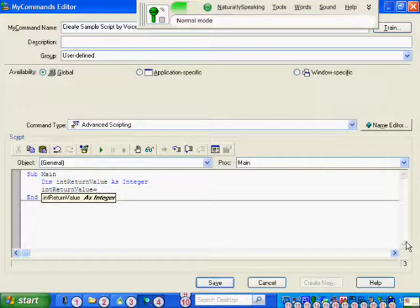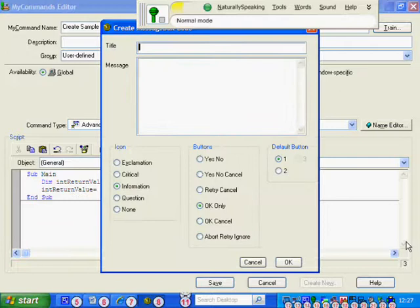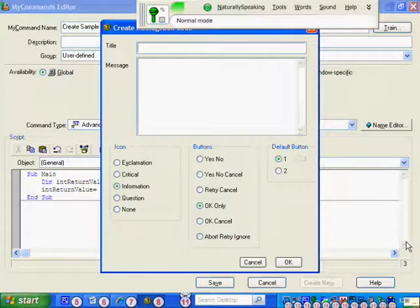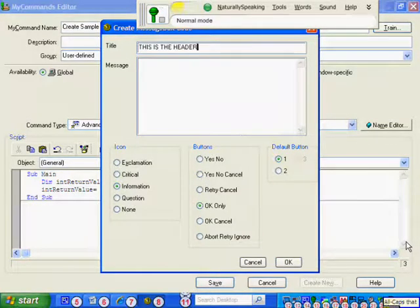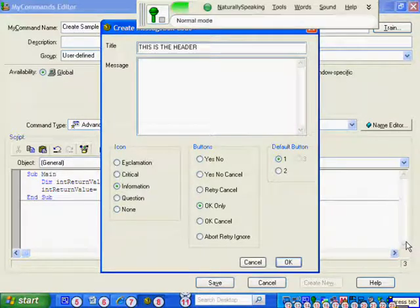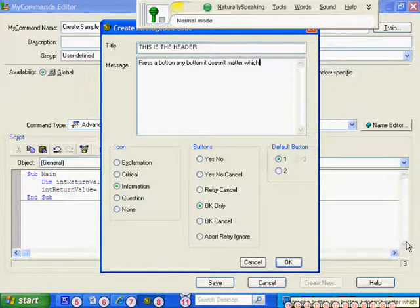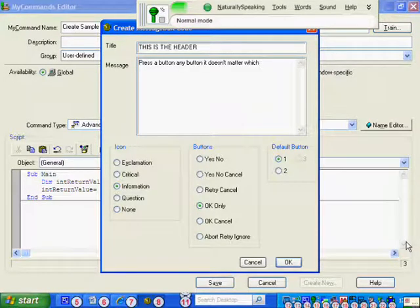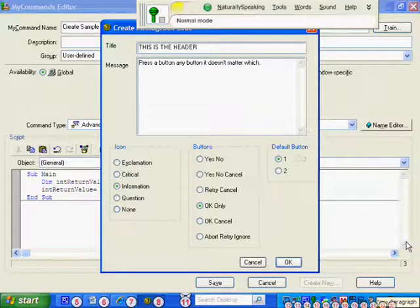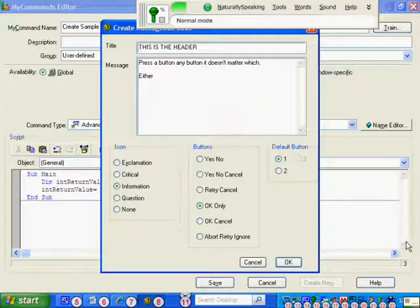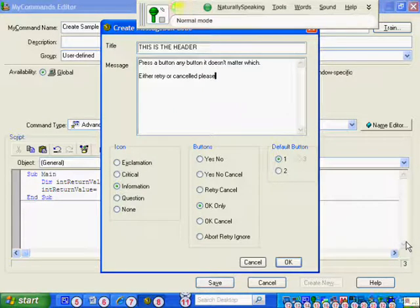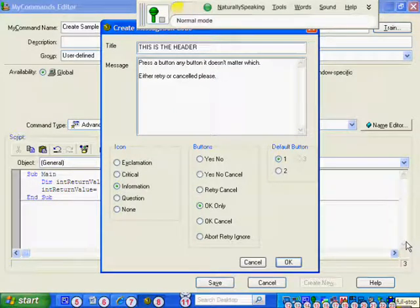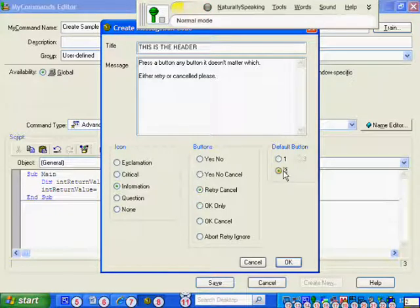Create message box. This is the header. All caps that. Press tab. Press a button, any button, it doesn't matter which. Full stop. New paragraph. Either retry or cancel please. Full stop. Retry cancel 2. OK.